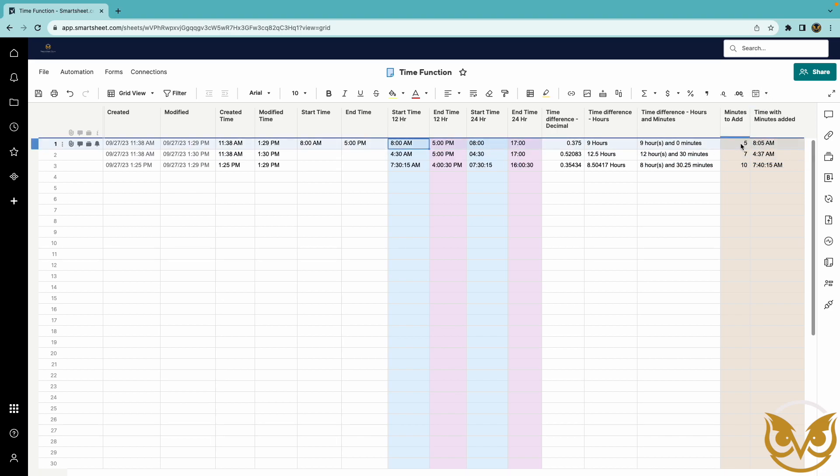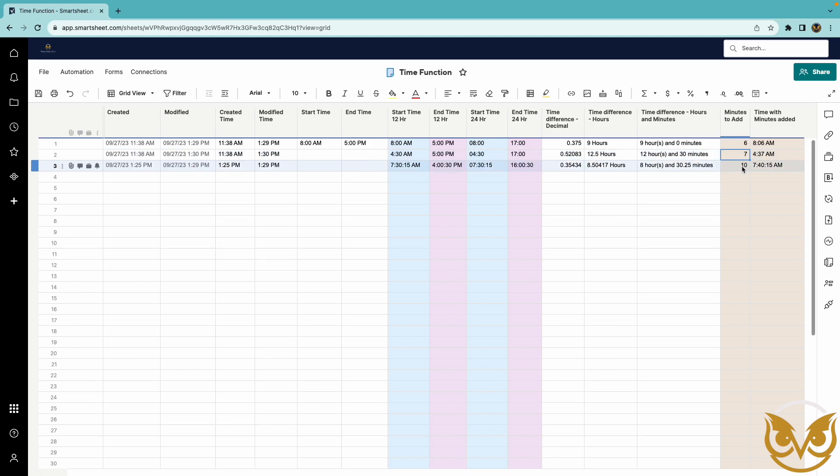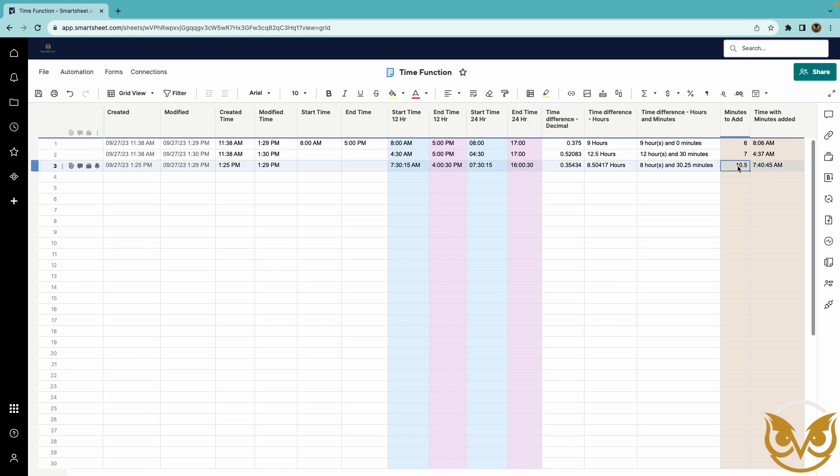If I change that to let's say six minutes you'll see it goes 8 0 6 a.m. Here's just another example adding seven minutes this one's adding 10 minutes and if I were to add 10 and a half minutes you'll see it also adds 30 seconds. So you can put fractions of a minute in here and have it reflected in the time as well.